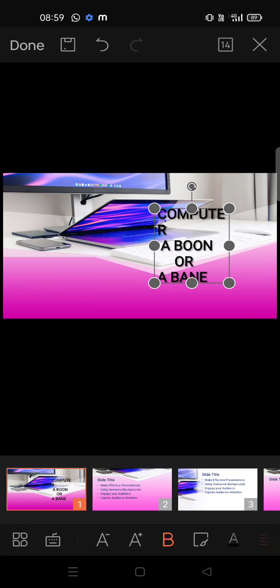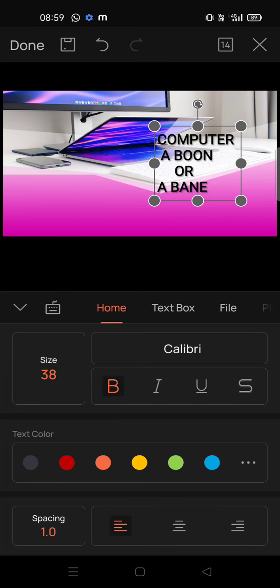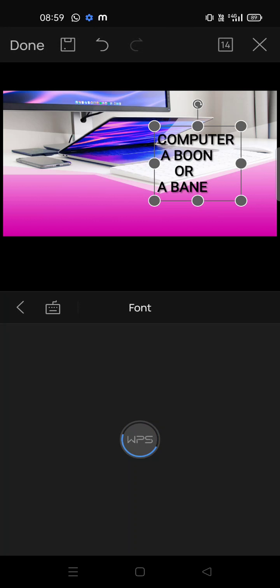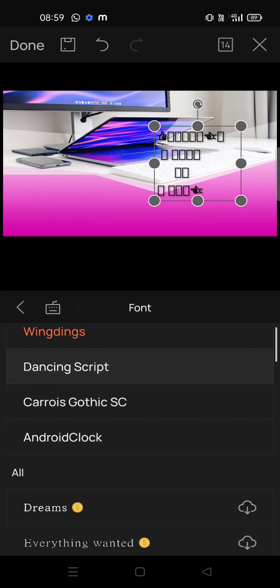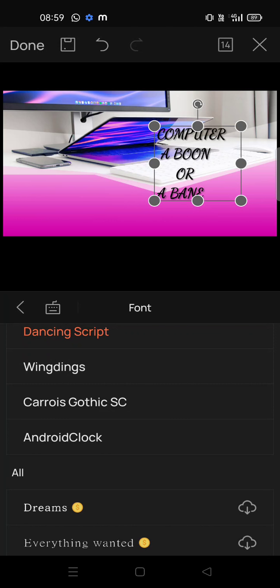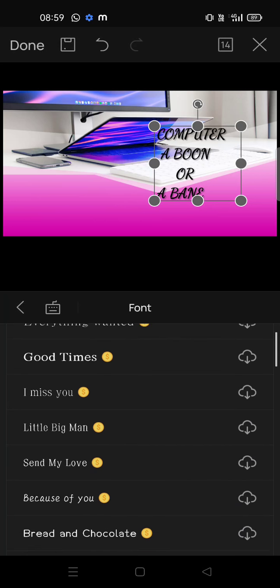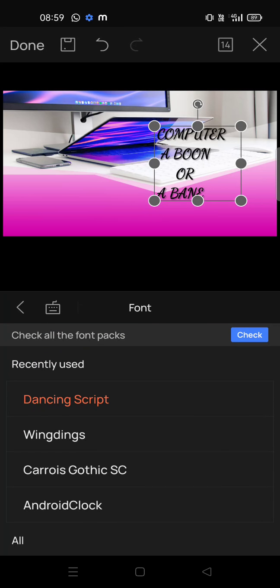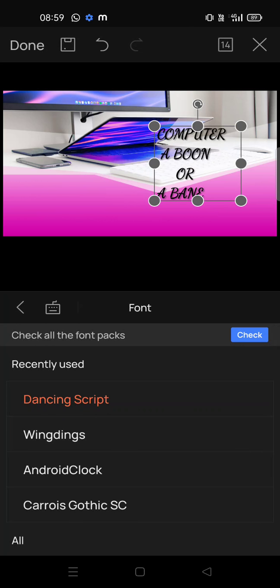If the text is coming down, just increase the size. If you click here you will get many options like the font type — Calibri, or if you want to select another type like Times New Roman or Dancing Script. The pro version fonts require payment; the free ones available are Wingdings, Carriers, and Android Clock.